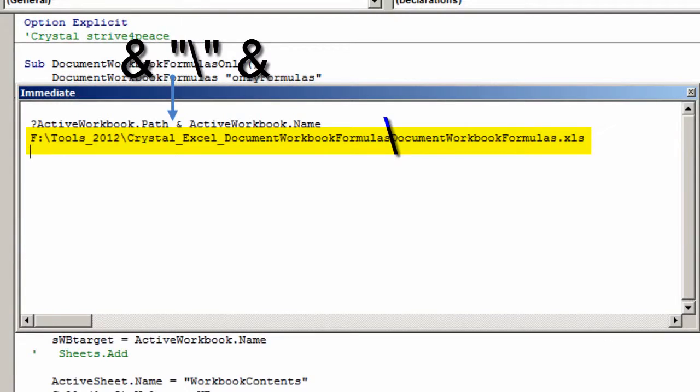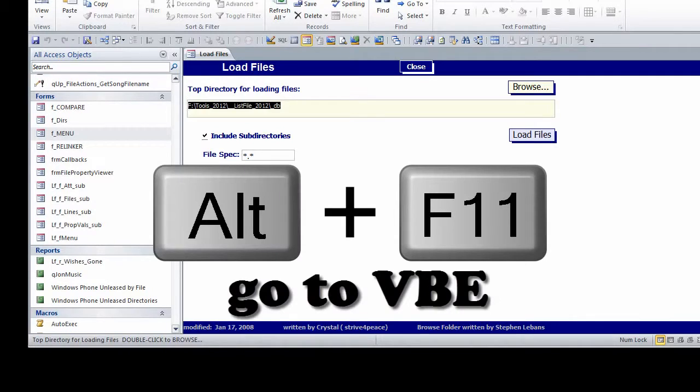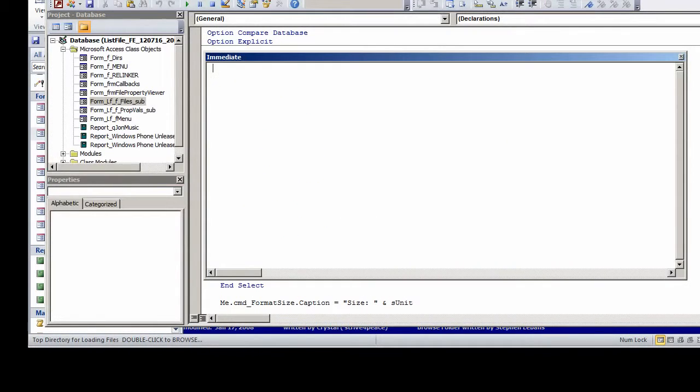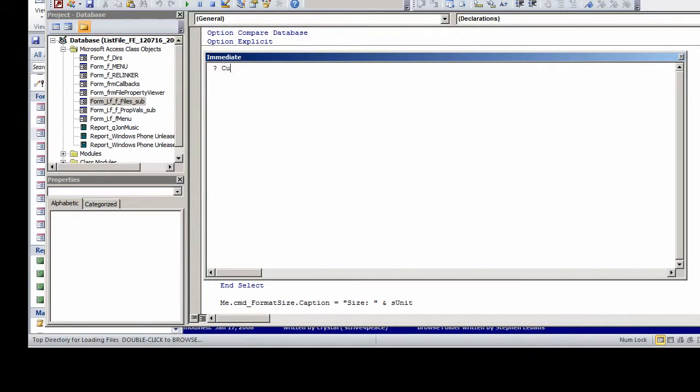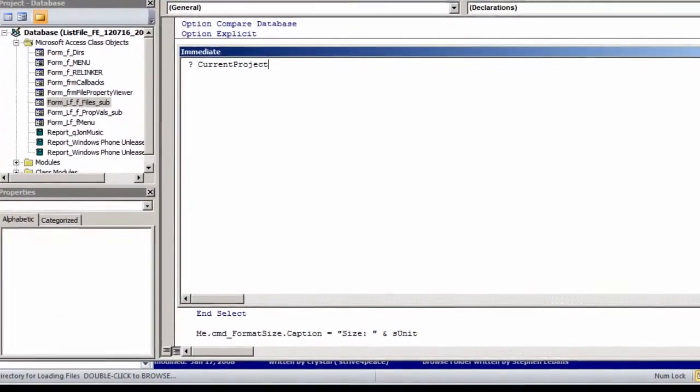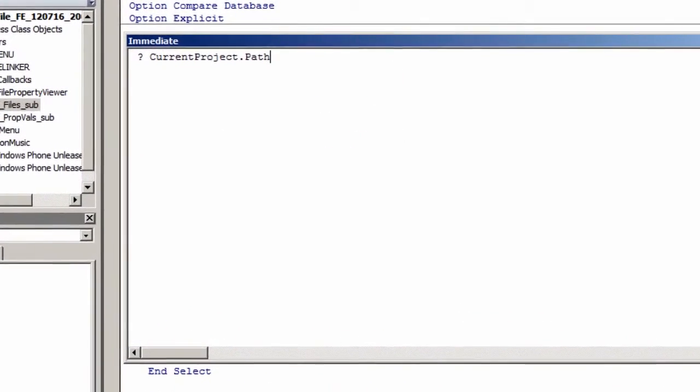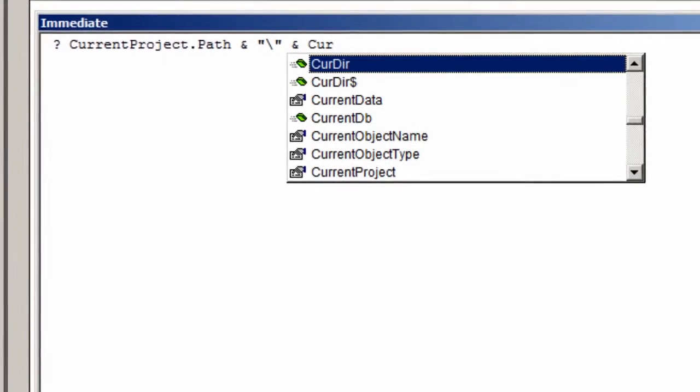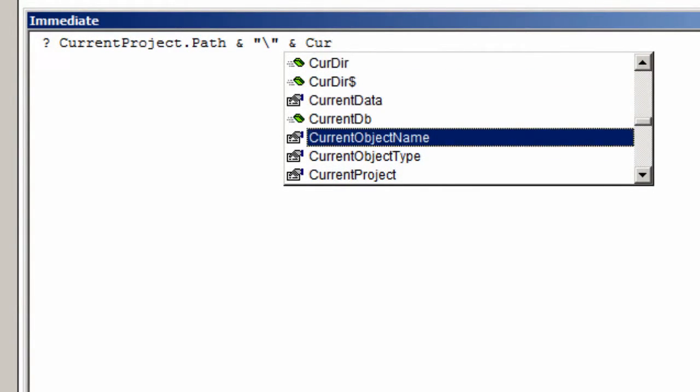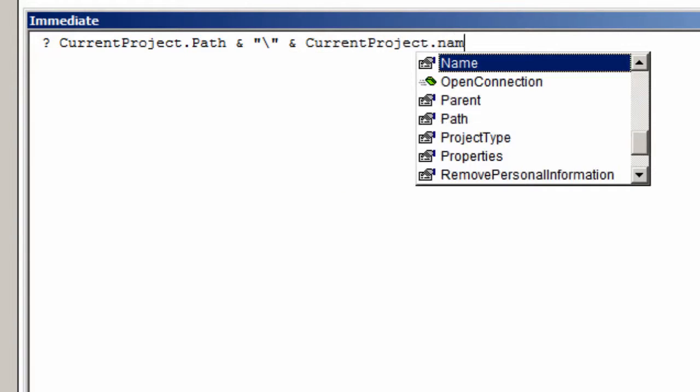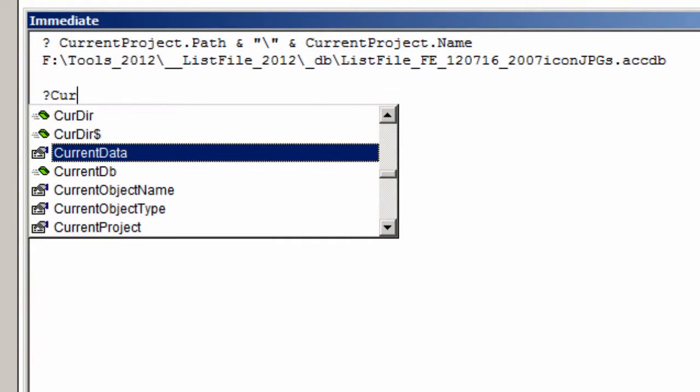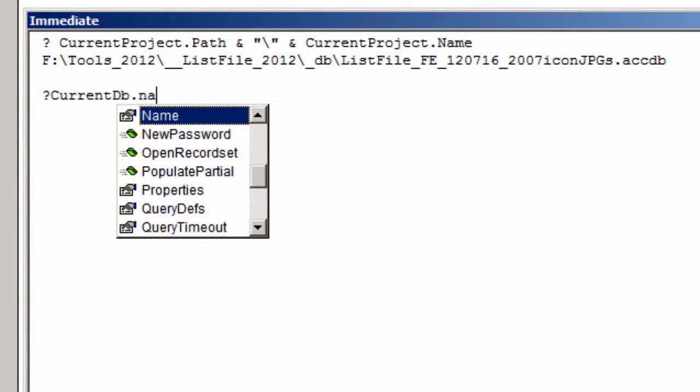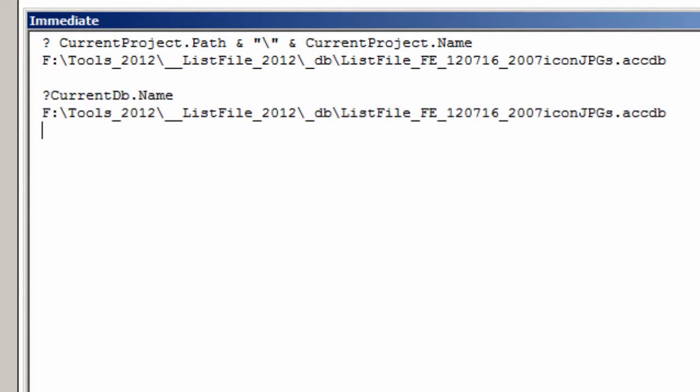Again, here is the path and file name. In an Access database, press Alt-F11 to go to the Visual Basic Editor. Press Ctrl-G to go to the Debug Window. Type ?CurrentProject.Path and press Enter. In Access, we have an easier way to get both. Type ?CurrentDB.Name and press Enter. No matter what you are working with, you can find out where it is.